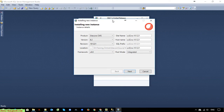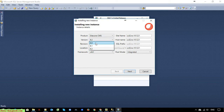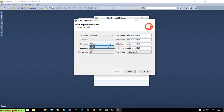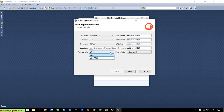I will provide the product — it is SciCore CMS version. Here we have some versions available. I will select the latest version, 8.2, and the revision here. By default it will be set for me. For the .NET framework I will select version 4.0. Let everything else remain by default and click the Next button.